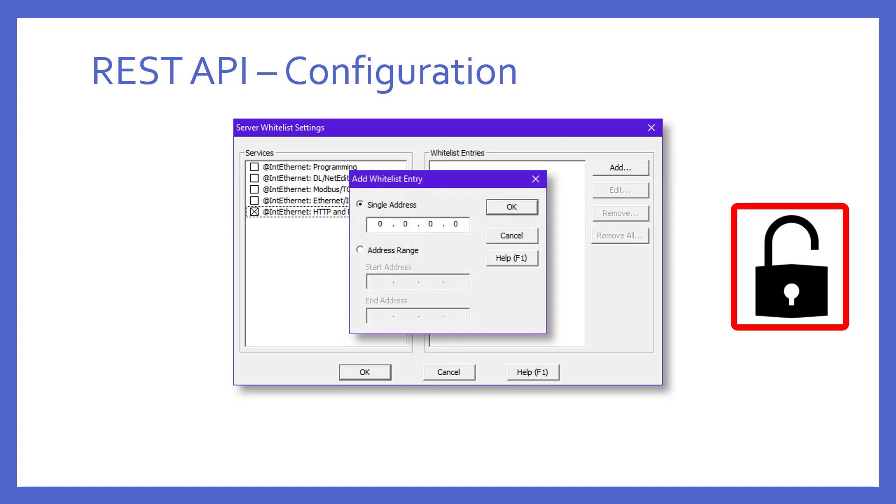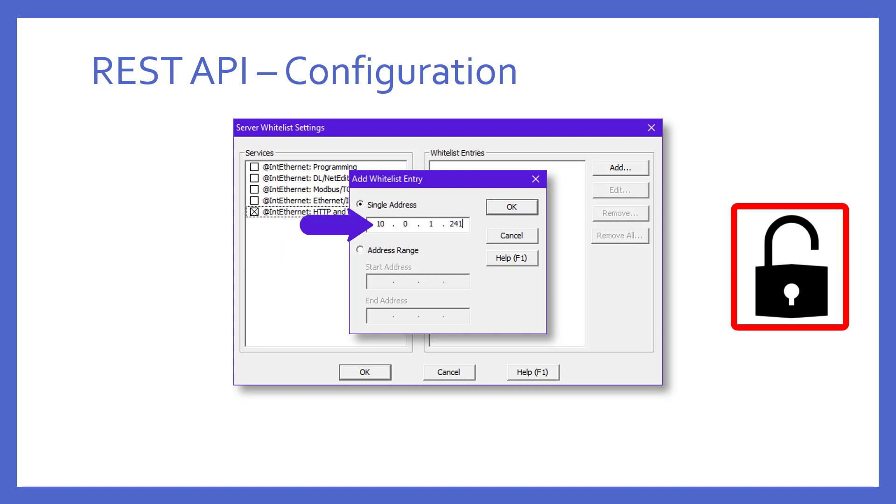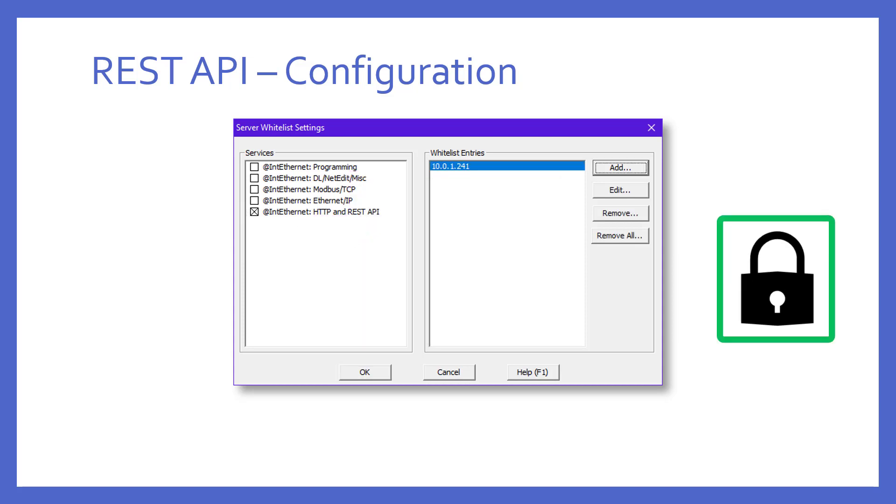With regards to HTTP and REST API, if we put an X in the box, then you'll notice the Add button at the right is enabled. Then if you press the Add button, you can add IP addresses one at a time if they're non-contiguous or IP address ranges to the whitelist. Here, I enter my PC's IP address, for example. And then I'd press the OK button. The result is this. This now means that the only IP address that can utilize the REST API is my particular PC in this case. All other IP addresses that attempt to utilize this service will be rejected.